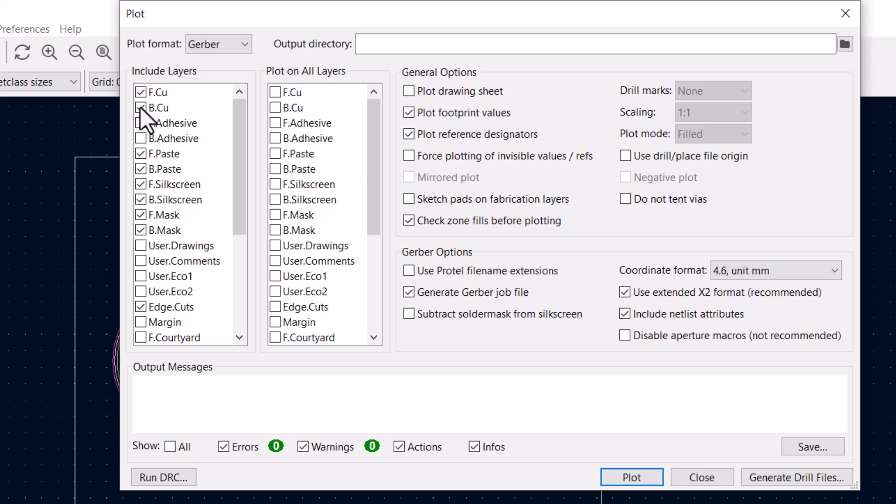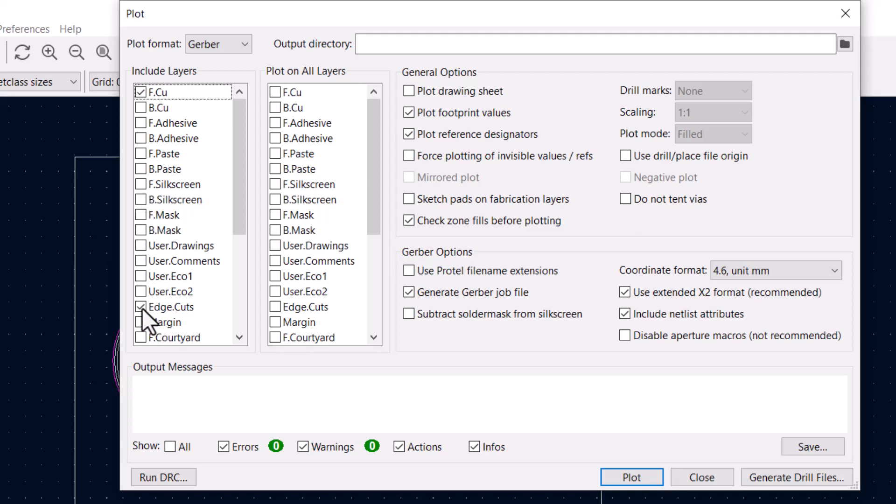Since we have a single sided board and everything is surface mount, we only need to include the front copper layer. We don't need the front and back paste or silkscreen layers. If you're sending it away to a board house, you could include those. We won't need mask layers. And then we're going to include the edge cuts to show the edges of the board. So these are the only two layers we want to plot.